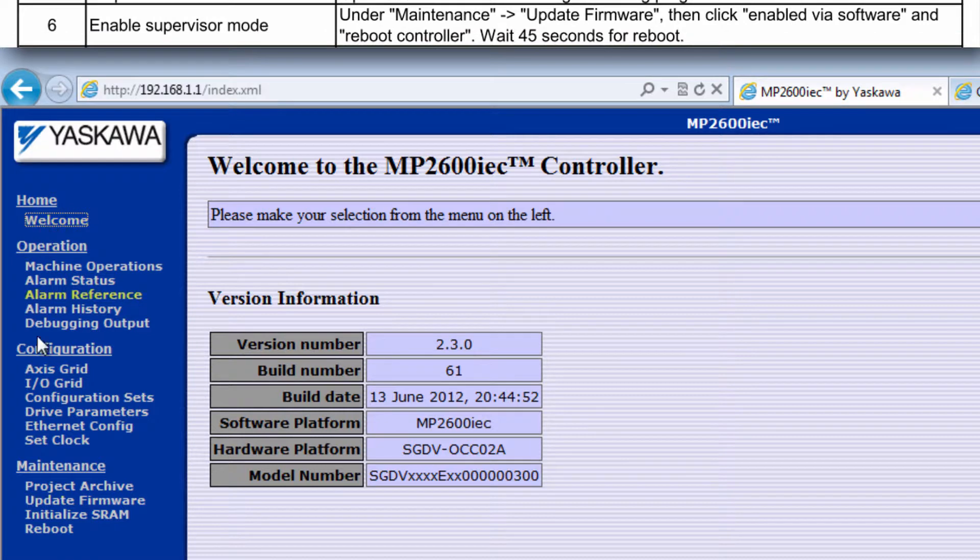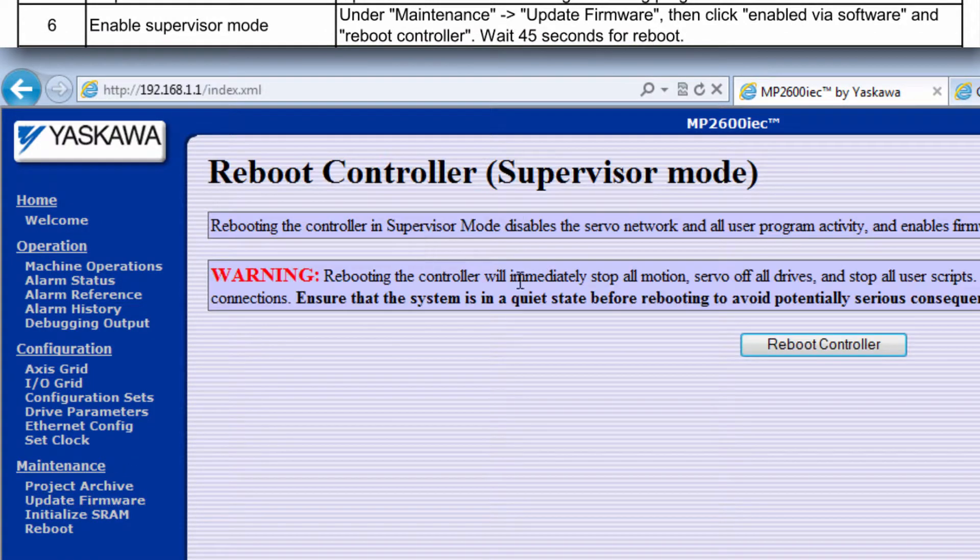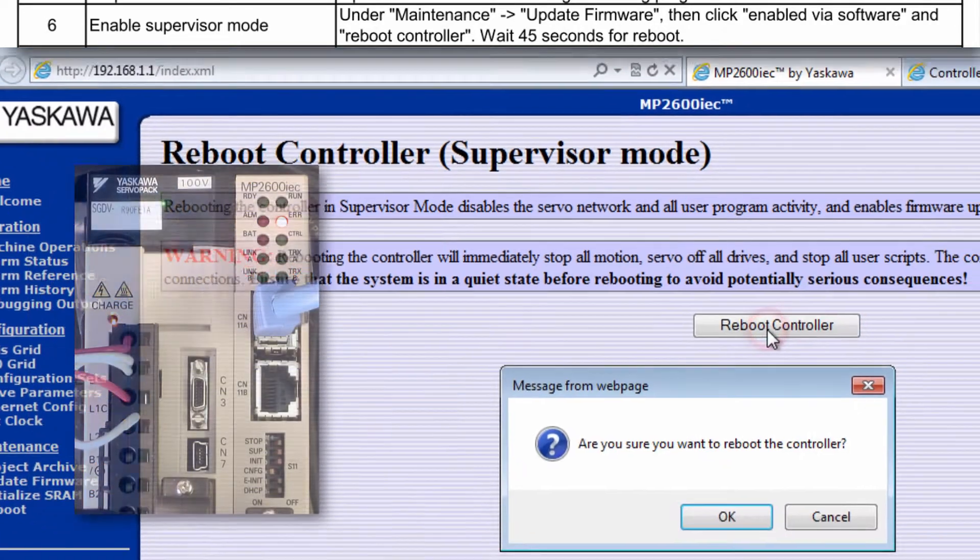Under update firmware, the first step is to enable supervisor mode. Click reboot controller and confirm.